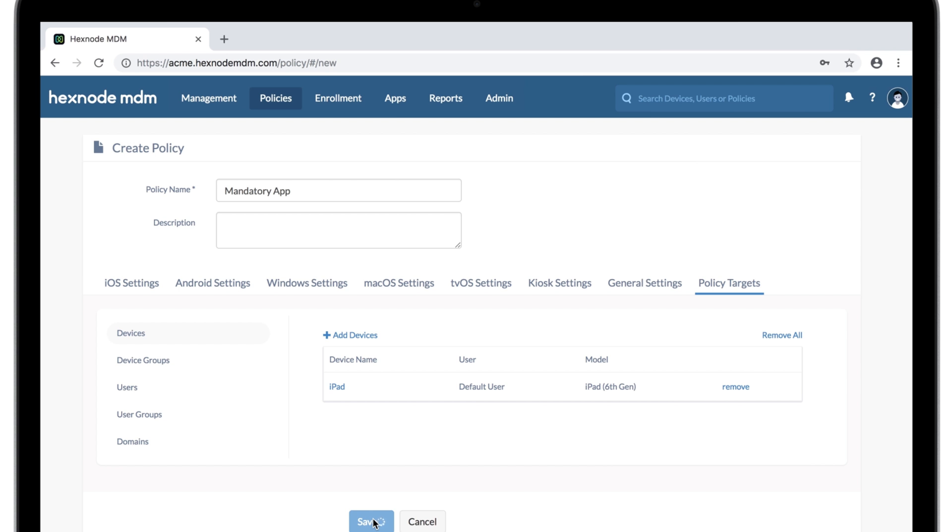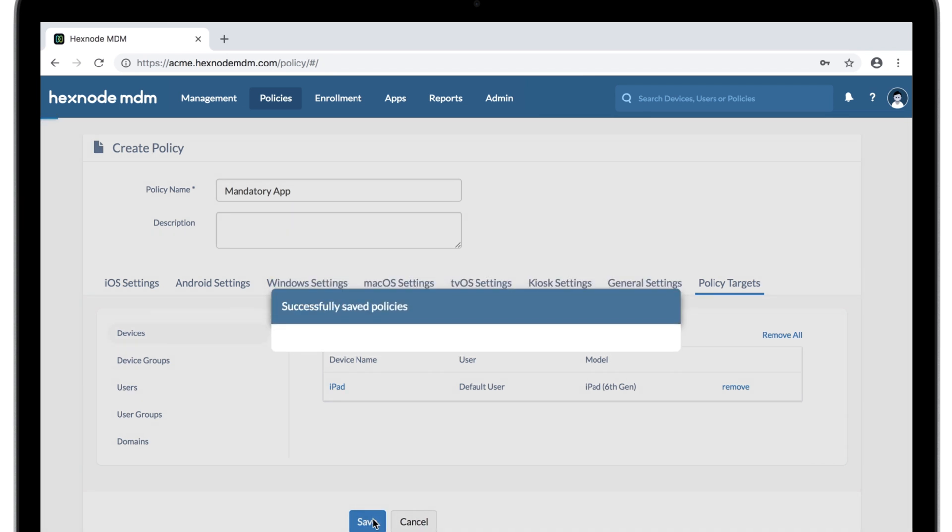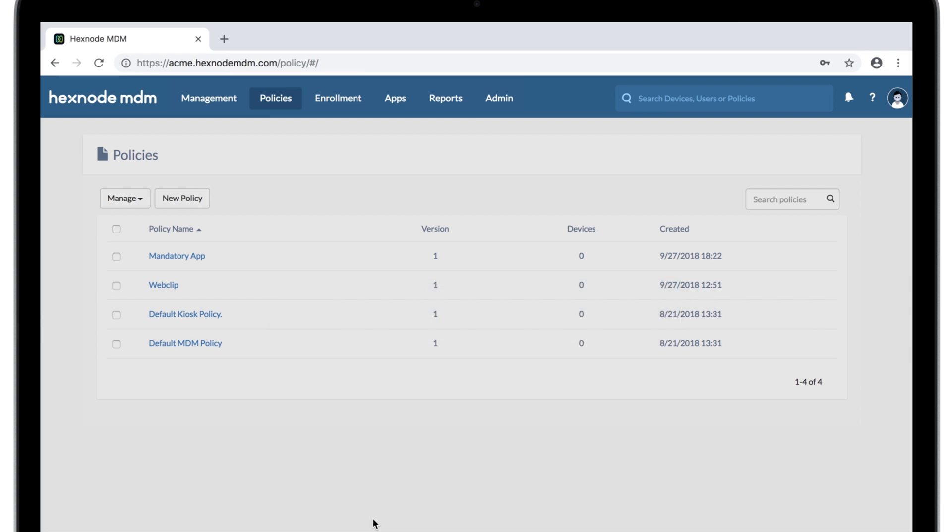These apps will be pushed to all the devices, ones selected directly or ones indirectly linked by users or groups. The great thing about the policy setup is that as long as this policy remains assigned, Hexnode MDM will make sure the apps stay on the device as well. If an app is manually removed from the device, it'll be automatically pushed during the next scan.